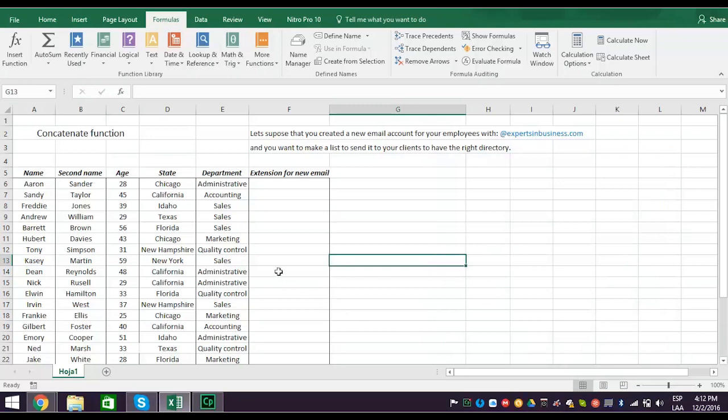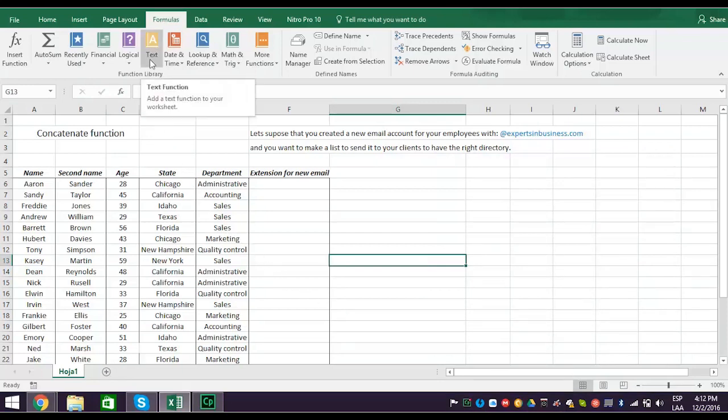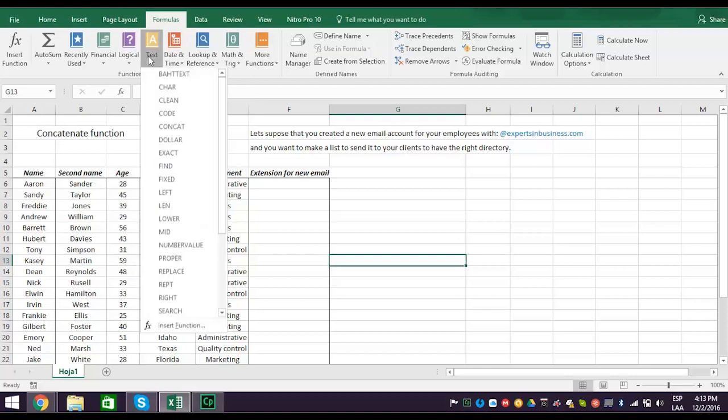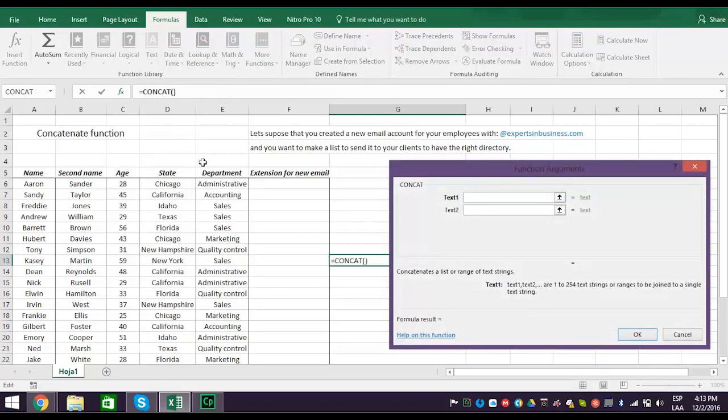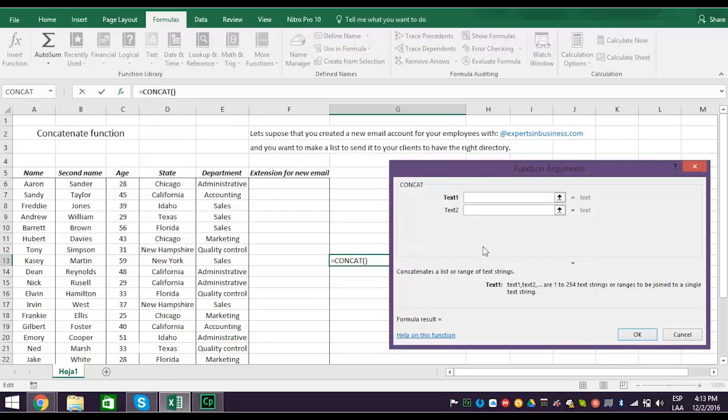Now return to the function library, and instead of clicking on Insert Function, click on the Text tab. Then scroll down the options and click on Concat, which opens the concatenate function. This is what you want.